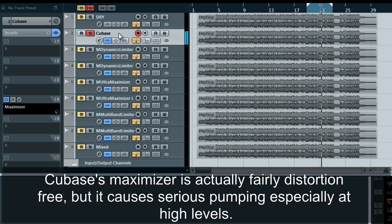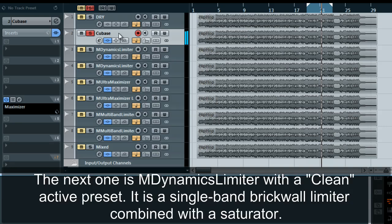Cubase's Maximizer is actually fairly distortion free but it causes serious pumping, especially at high levels. The next one is M-Dynamics Limiter with a clean active preset. It is a single band brick wall limiter combined with a saturator.